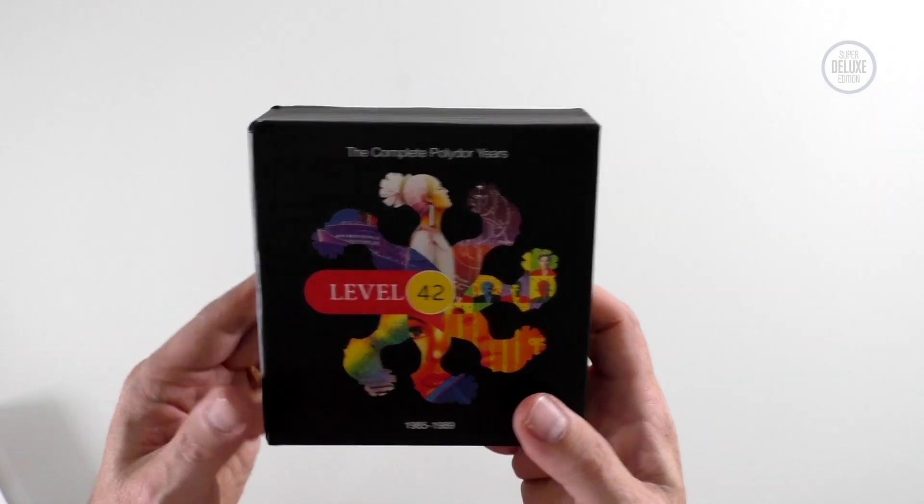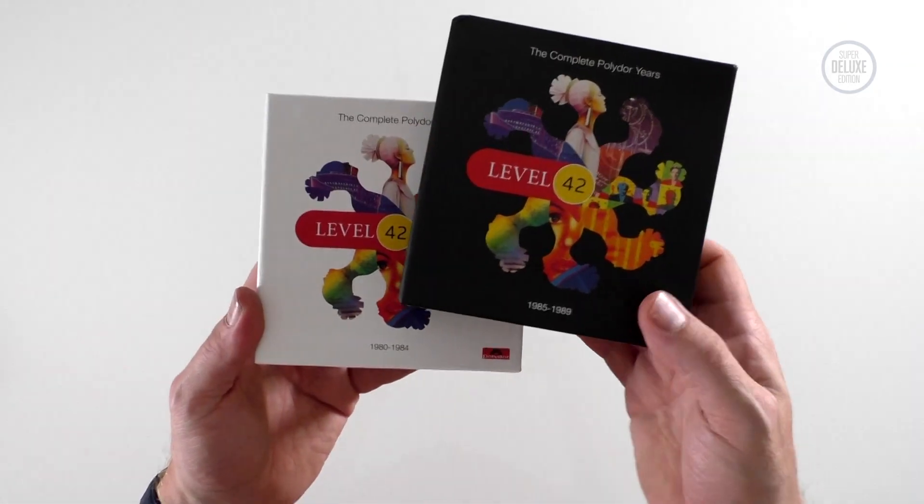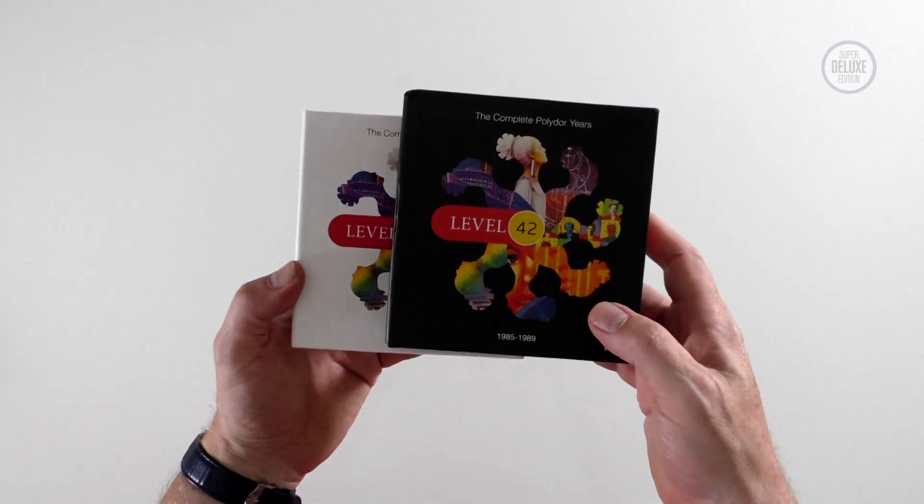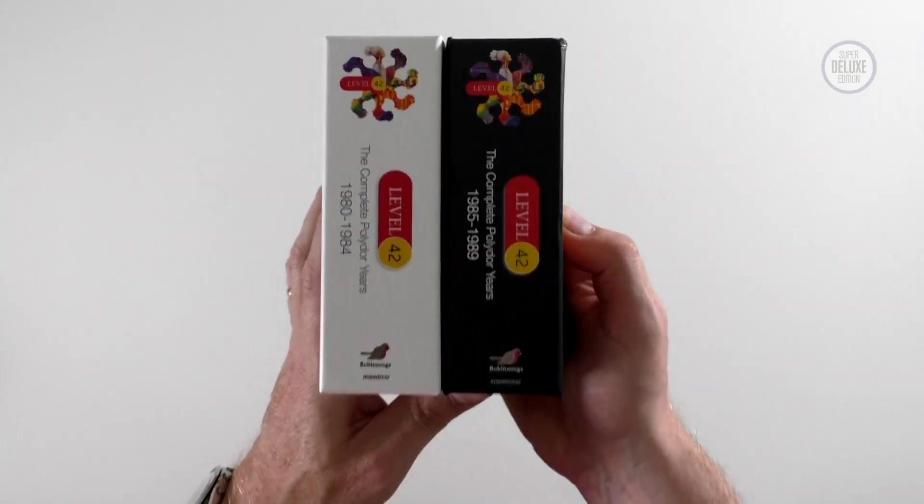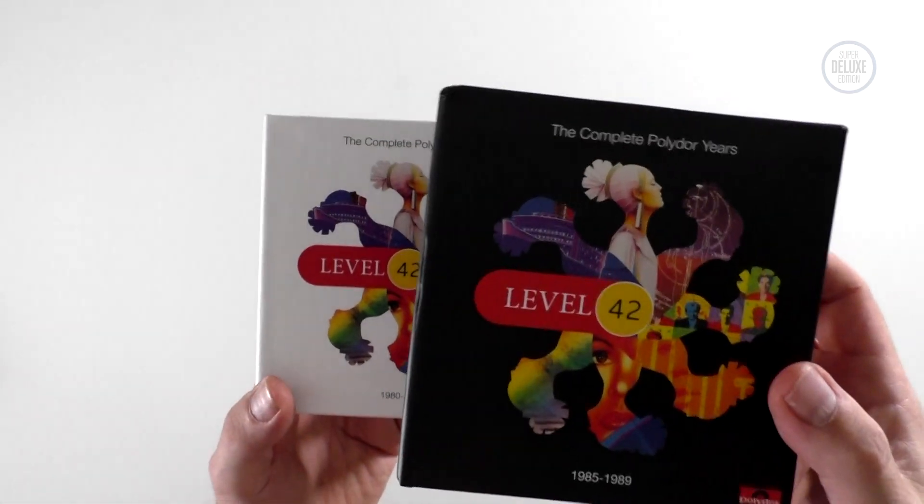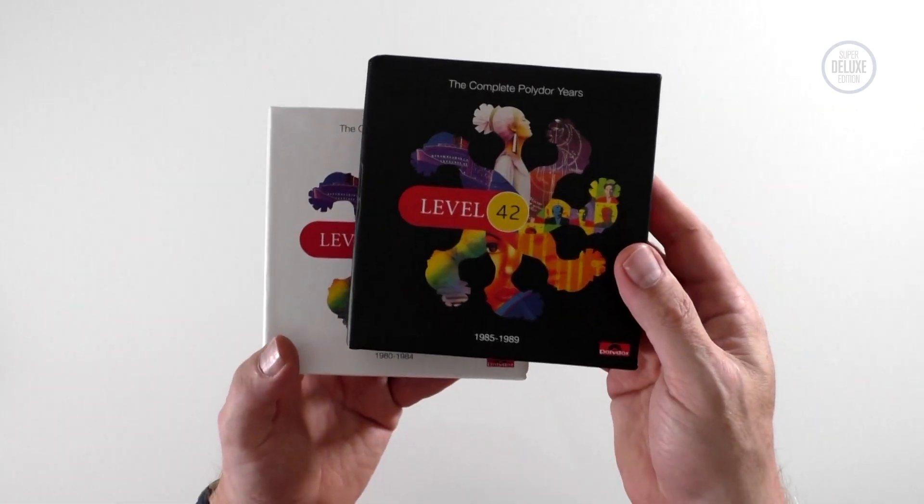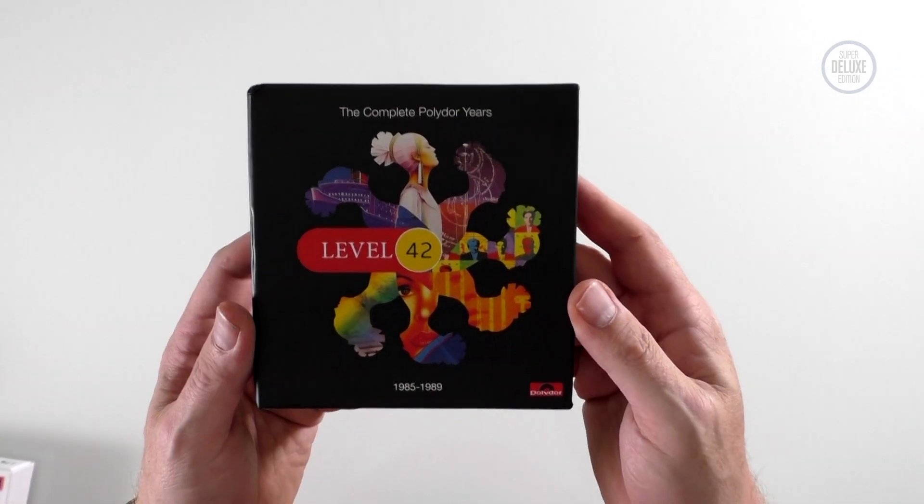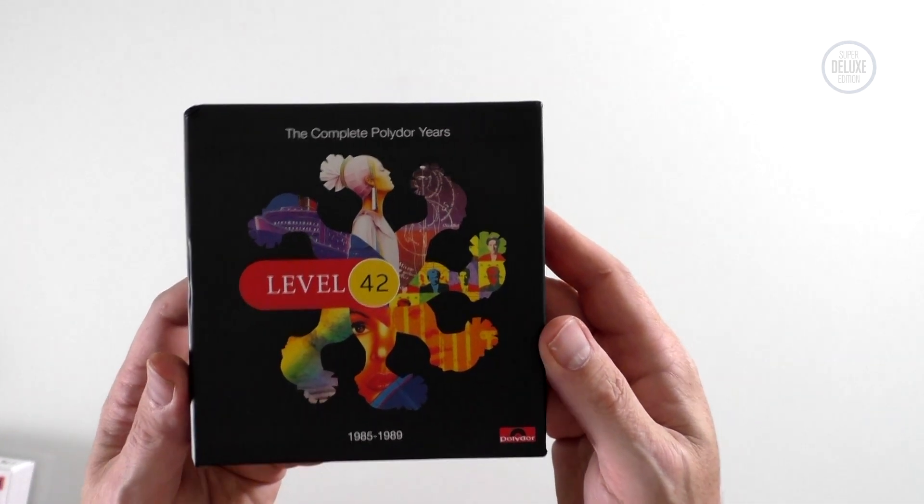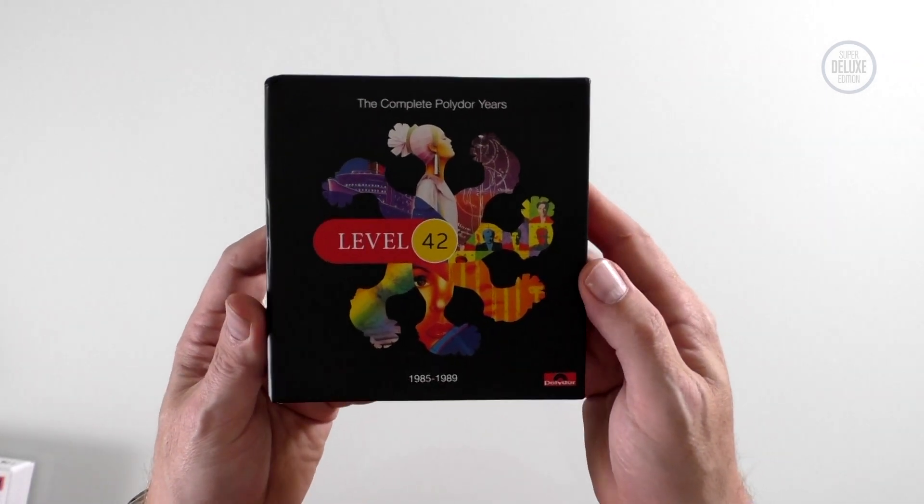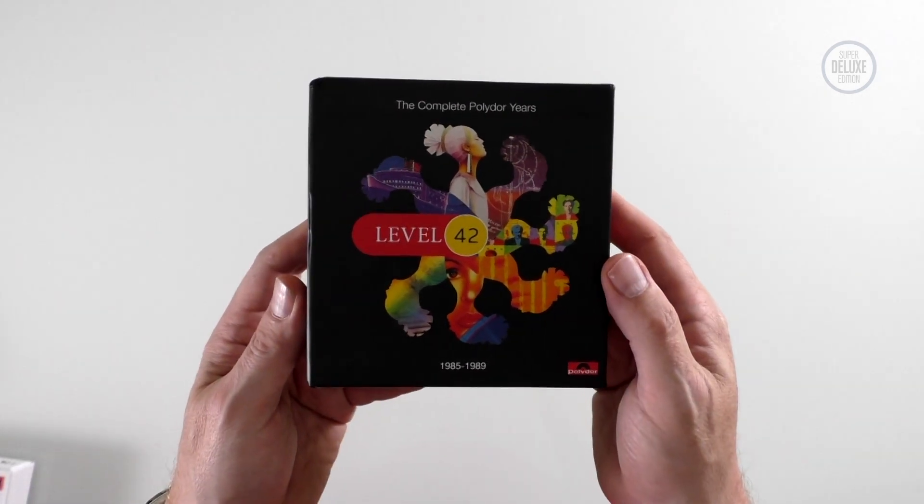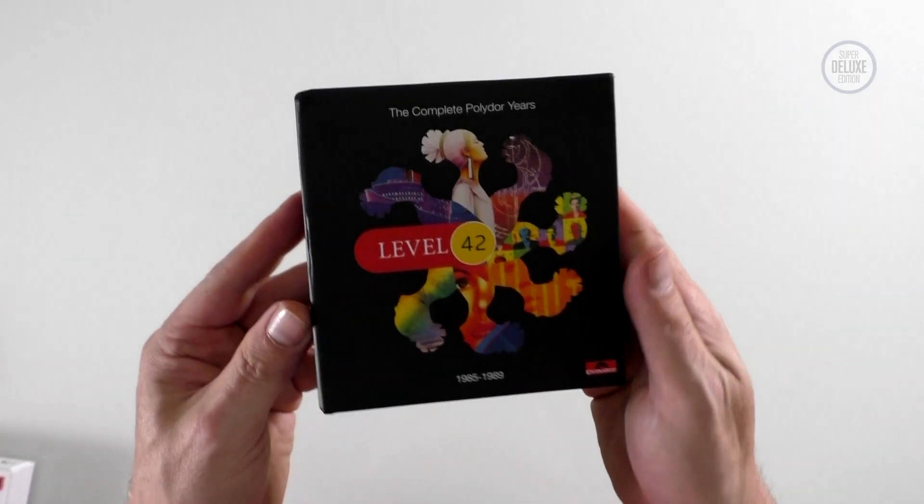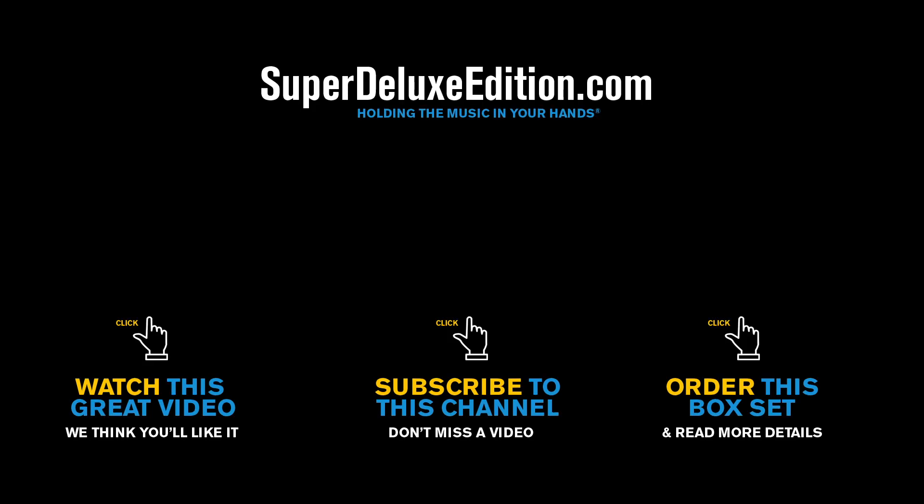The two together obviously represent the classic era in the 1980s for Level 42, so it's a wonderful pairing. And if you've got the first box, you basically have to buy the second box. It's the law. Yeah, great job. This is The Complete Polydor Years Level 42 1985 to 1989. If you've enjoyed this unboxing video, why not subscribe to the SD YouTube channel for more great physical music unboxed. But thanks very much for watching and I'll see you next time.